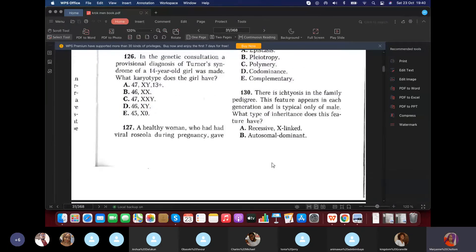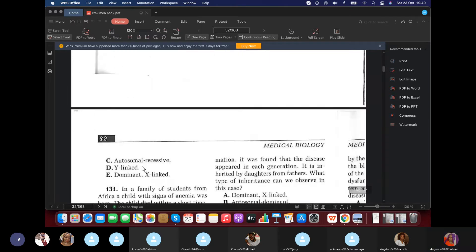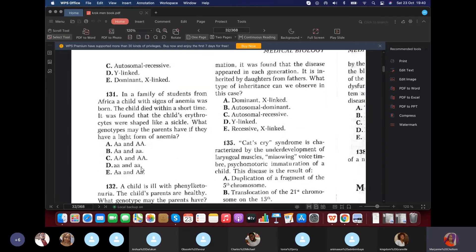Question 130: In a family pedigree, a disorder appears in each generation and only in males — thinking Y-linked (holandric) inheritance. Question 131: In a family of students from Africa, a child with sickle cell anemia was born and died within a short time. Erythrocytes were sickle-shaped. What genotype would the parents have if they have a light form of anemia? If parents have a light form, they must be heterozygous carriers.